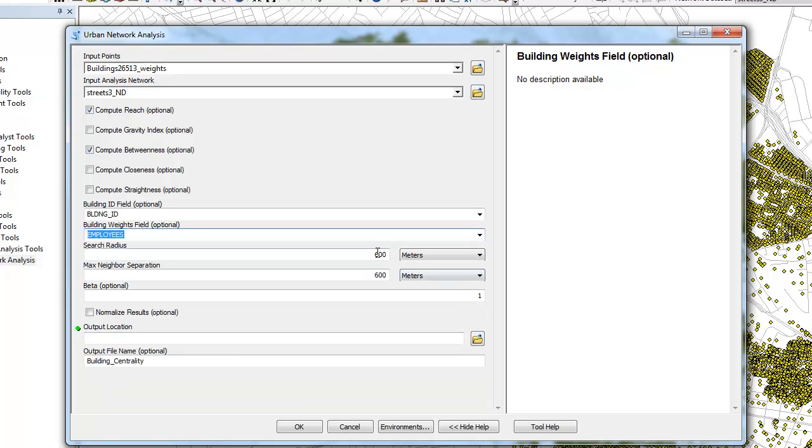The toolbox allows you to either run the analysis from each building to all the other buildings in the network, in which case you should use a large search radius that exceeds the diameter of the network, or you can also limit the analysis to a certain search radius. We use the default value of 600 meters in this example.